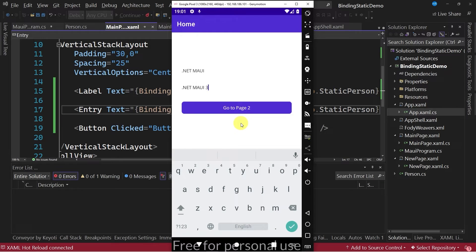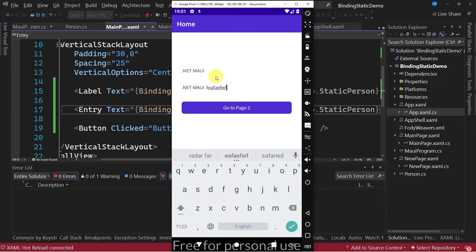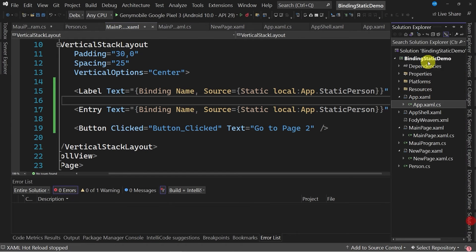I'm going to make a change, but you can notice that the change does not occur in the label control. This happens because we have not implemented the INotifyPropertyChanged interface in the class to notify that the graphical interface should be updated.